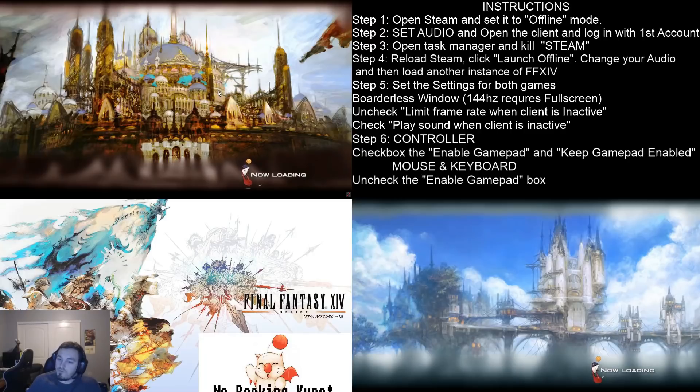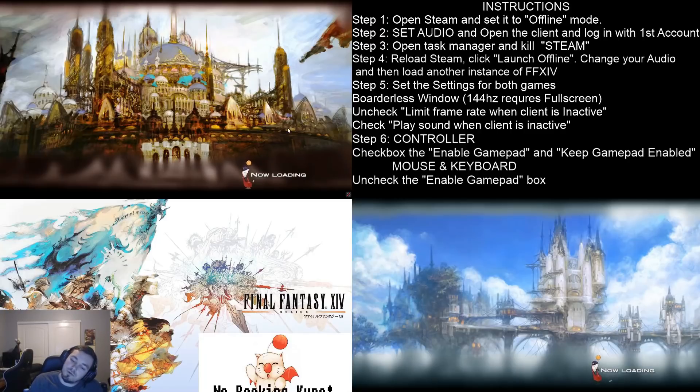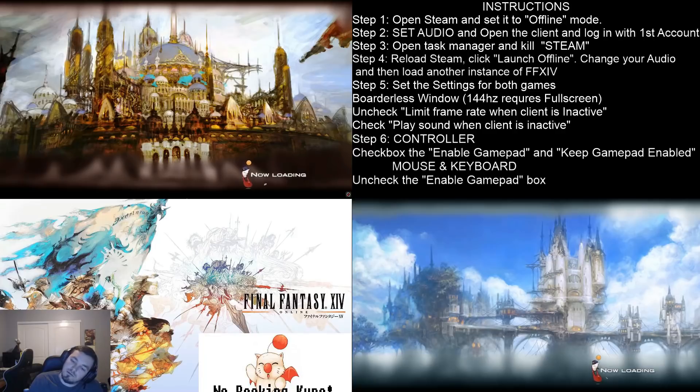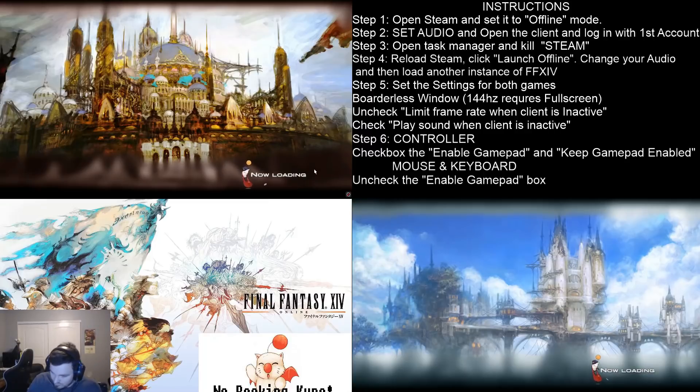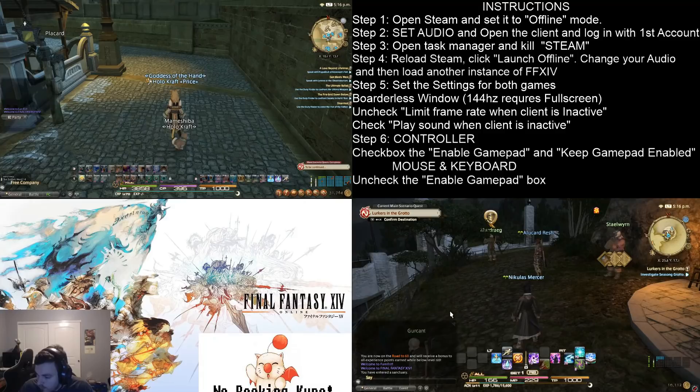Also, if you're going to do this, I recommend installing to a solid state drive, because it'll take forever to load two instances. So you'll go into Gridania and take ten minutes to load, because you're trying to load both of them off of regular hard drive.